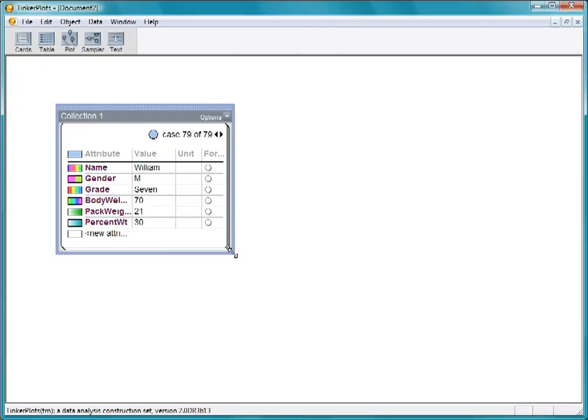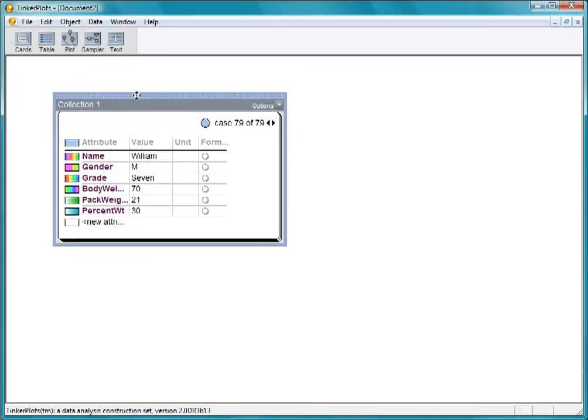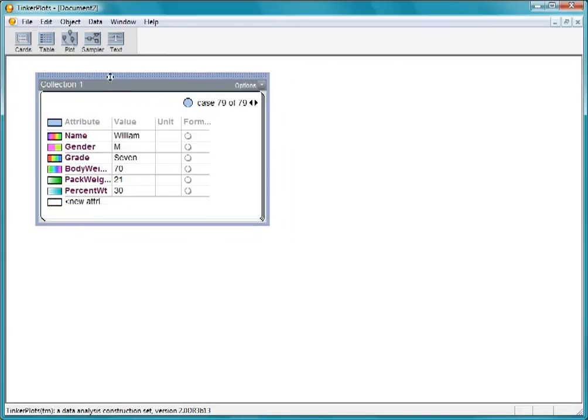Look over the data to make sure they're organized as you expect. Body weight should be showing a continuous color gradient in the color bar, because it's a numeric attribute just like pack weight, but it doesn't. What's going on?